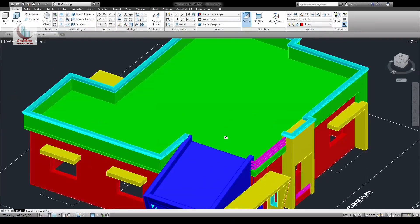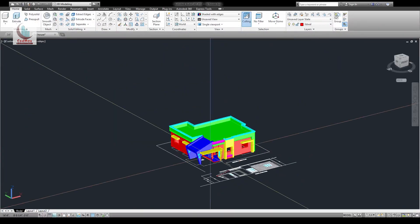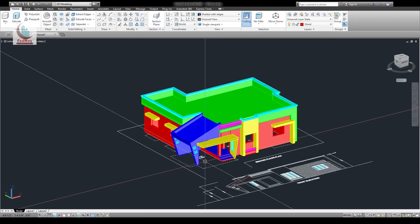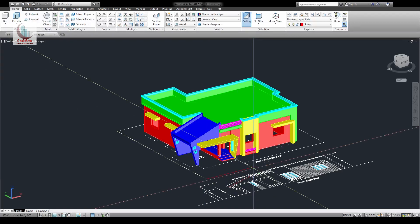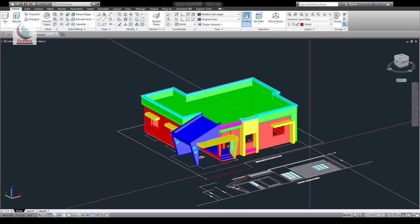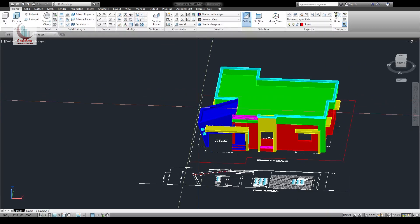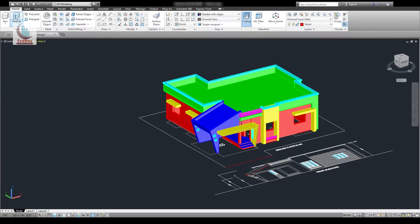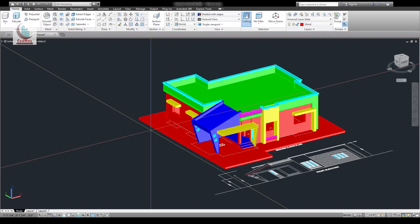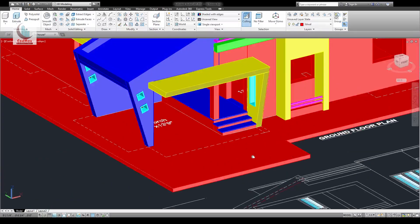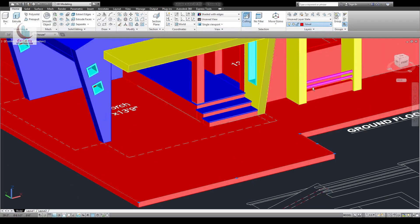Now we'll draw a base for the 3D model — trace the outline and extrude that. This is done by minus 6 inch and put this inside a layer called yard.